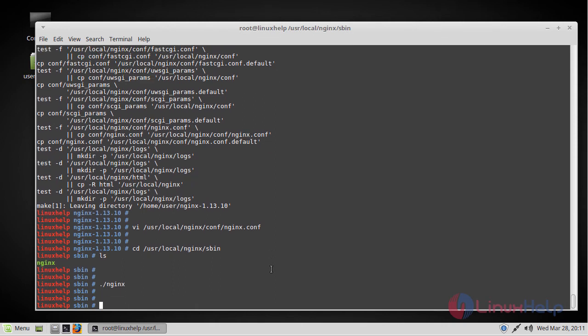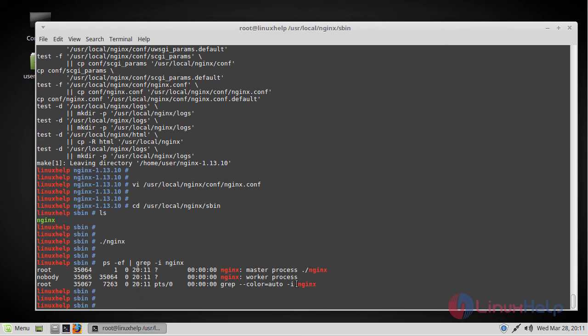Now the nginx server is started. Once you start this, you will see the nginx master process and worker process if you do ps. You can see it from here, and you can also verify it from the browser.